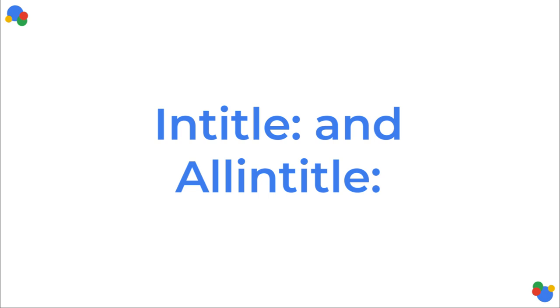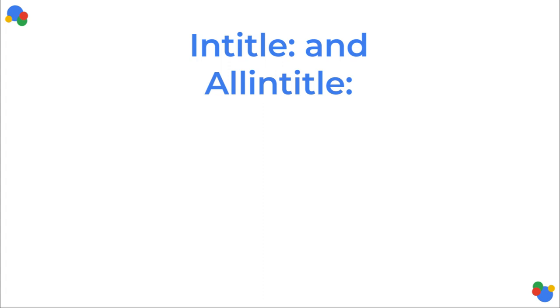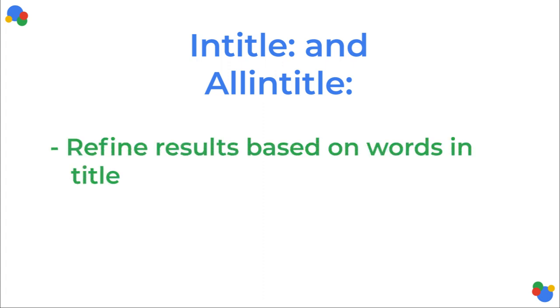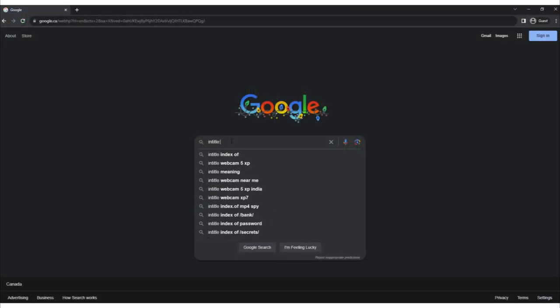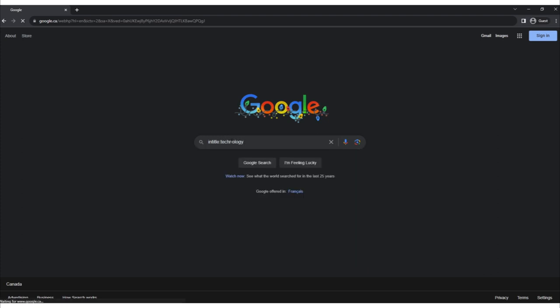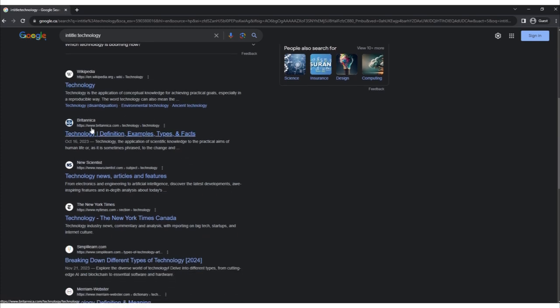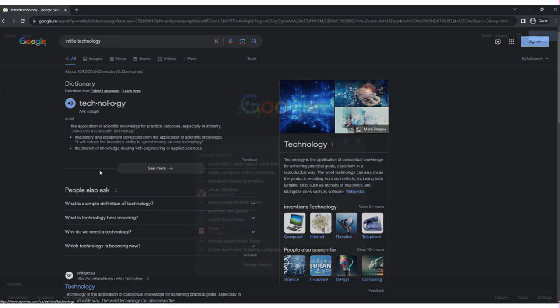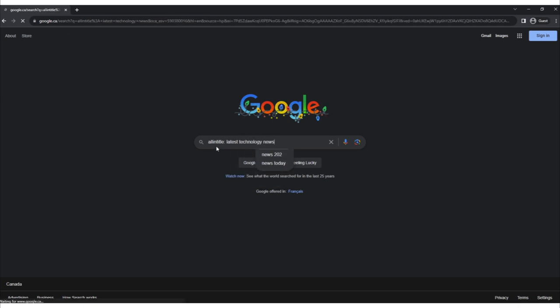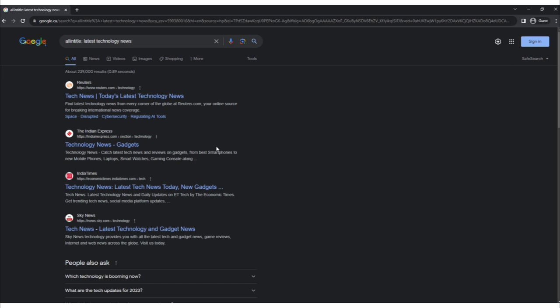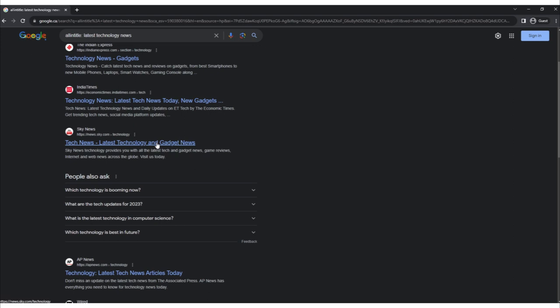Intitle colon and allintitle colon. The intitle: and allintitle: operators refine search results based on the presence of specific keywords in the titles of web pages. These operators are useful for narrowing down results when you're looking for pages with titles that specifically match your query, ensuring highly relevant content. For example, 'intitle:technology' returns results where that keyword appears in the page title. The allintitle: operator searches for pages where all specified keywords appear in the title. For example, 'allintitle:latest technology news' returns results where the title contains all three words: latest, technology, and news.